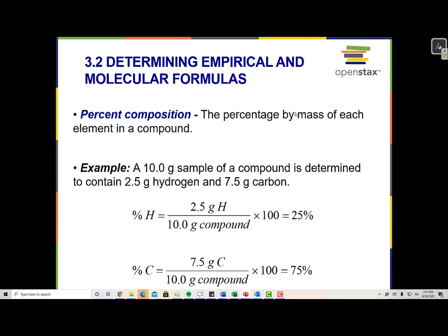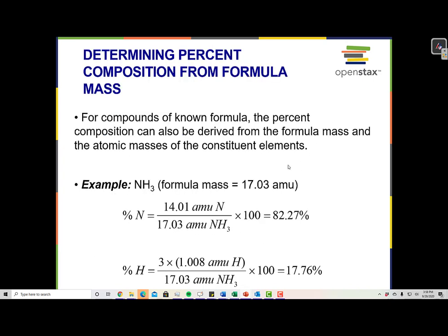Here's an example. A 10-gram sample of a compound — maybe we put it through an atomic absorption spectrometer or a mass spectrometer — and the 10-gram sample is determined to contain 2.5 grams hydrogen and 7.5 grams carbon. So we'd say 2.5 grams out of 10 grams is 25%, and 7.5 grams out of 10 grams is 75%. For compounds of known formula, the percent composition can also be derived from the formula mass and the atomic masses of the constituent elements.